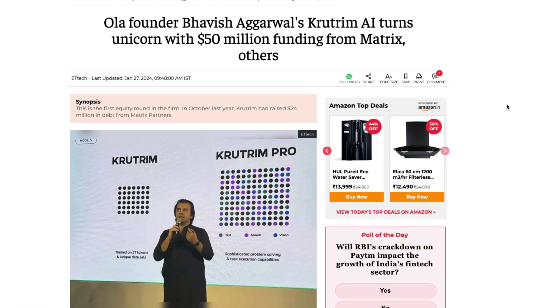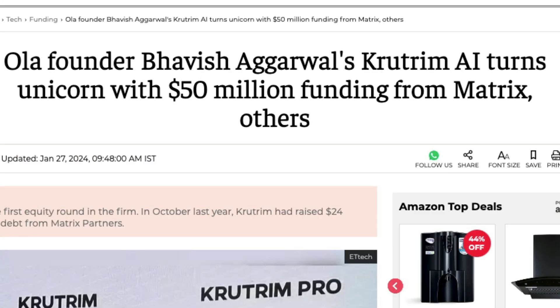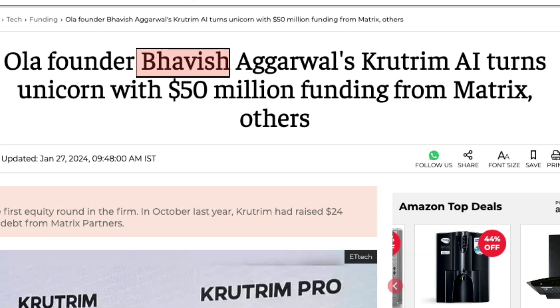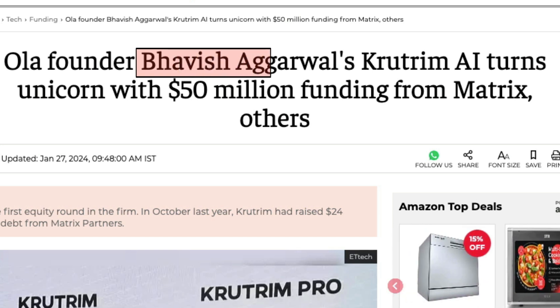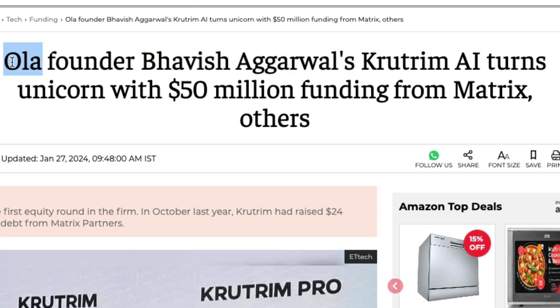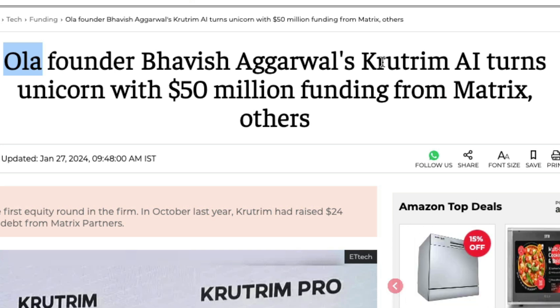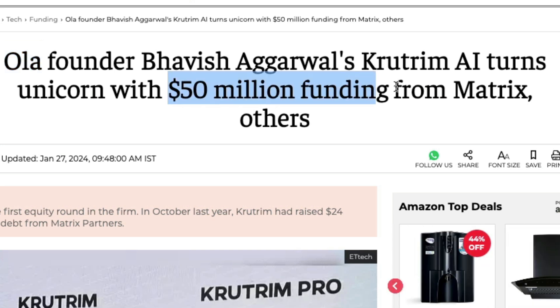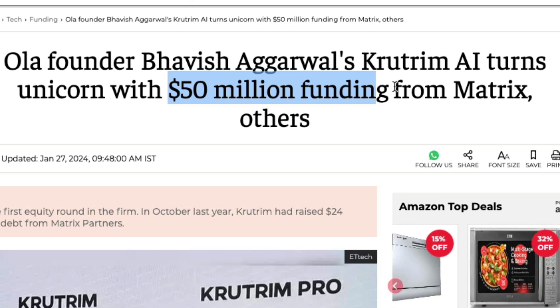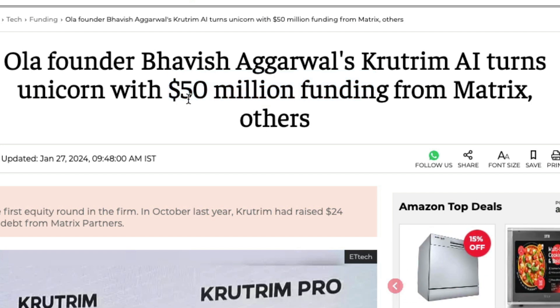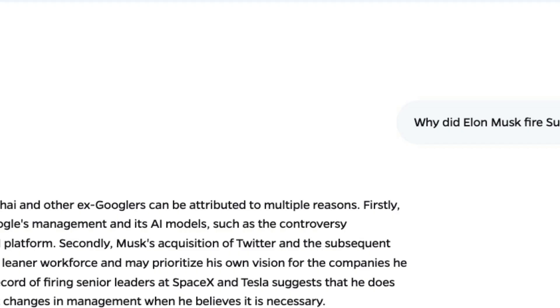And it doesn't come from some nobody. It comes from Bavish Aggarwal, who has a high reputation of delivering a successful startup in India. Ola is India's Uber competitor and they have been successfully operating for so many years. Bavish Agarwal's Krutrim is the first AI unicorn in India with 50 million dollar funding.